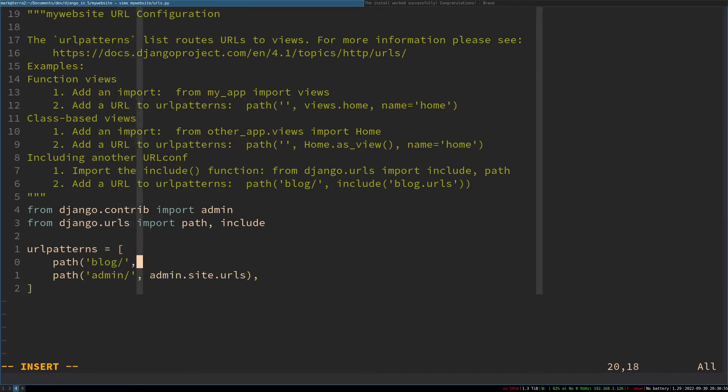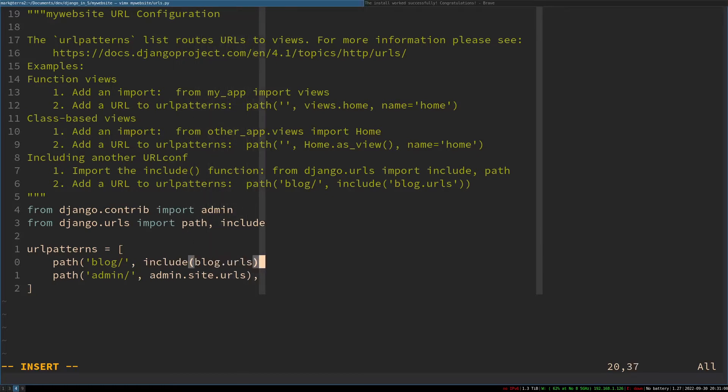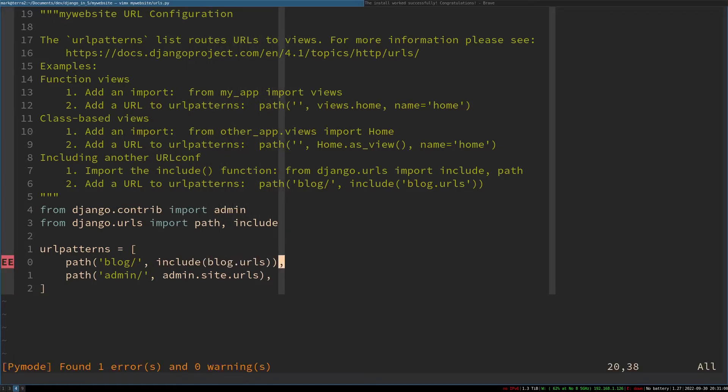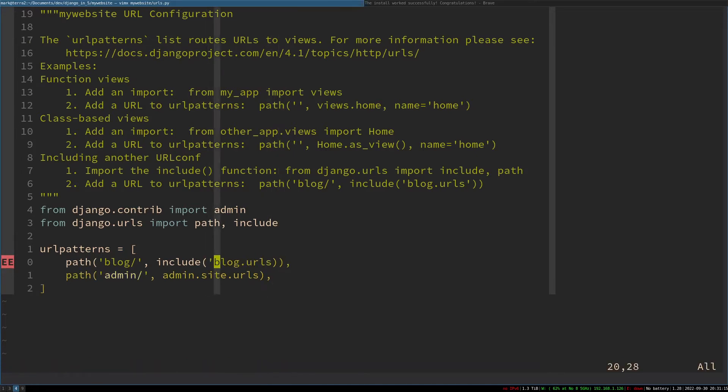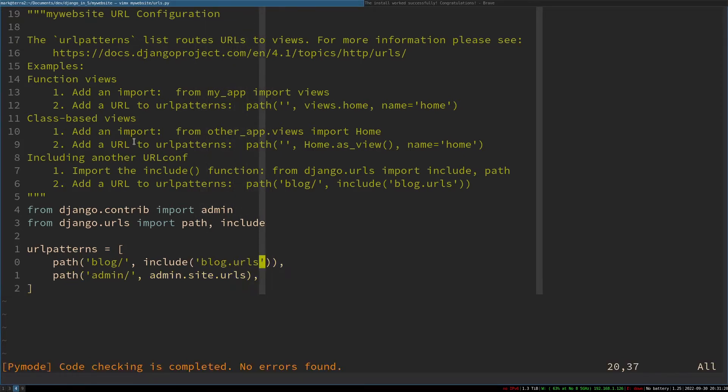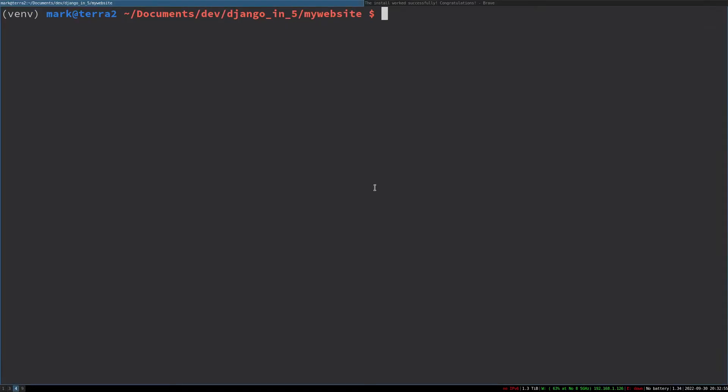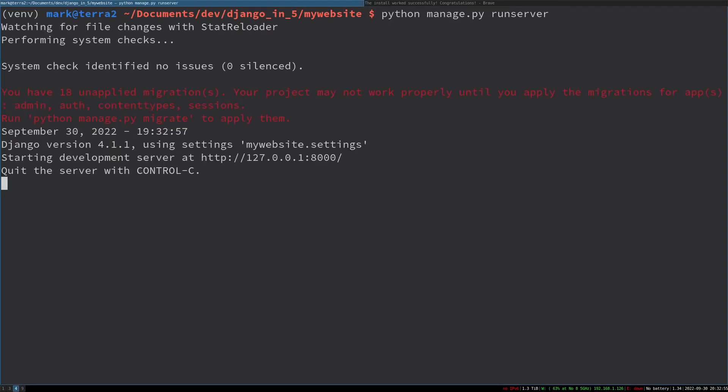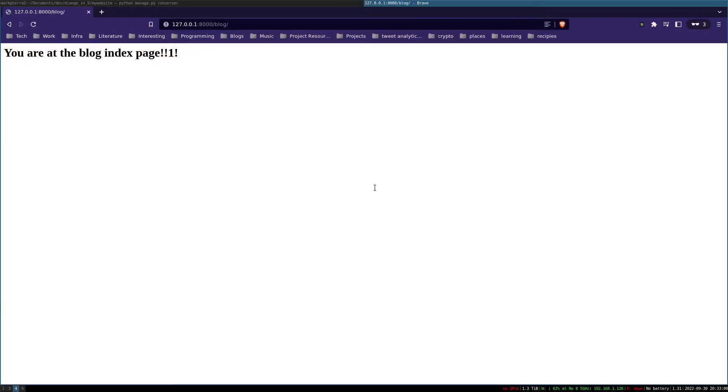That says anything going to blog, send it there, and then blog's URLs will take over. So our previous URL—anything going to blog/nothing, so just /blog—goes to the blog index view. Let's check this works. Start the web server again and check it works by going to localhost:8000/blog. There we should see our HTML that we wrote earlier.